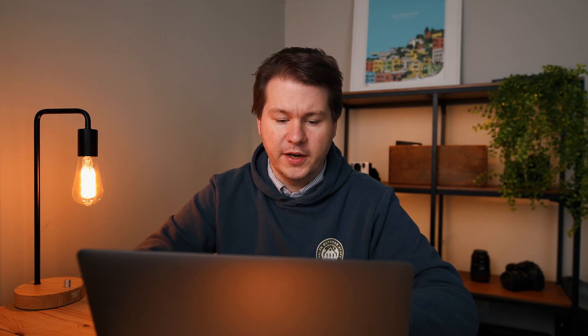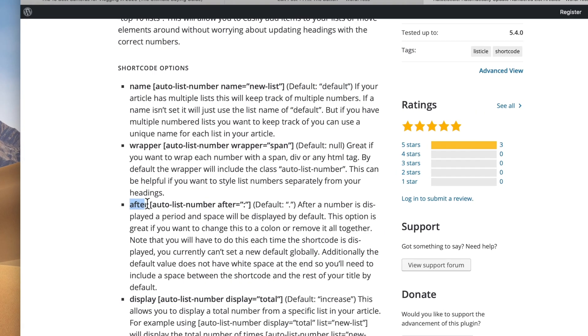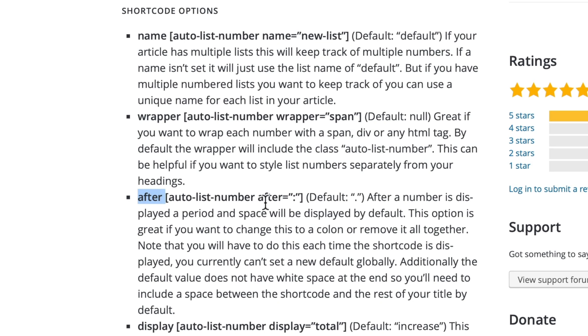There's also a few more options including an after option in the shortcode. So normally it just shows a period after, but if you want to have like a colon or a space or something like that, the plugin will do that.